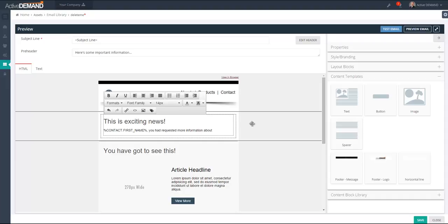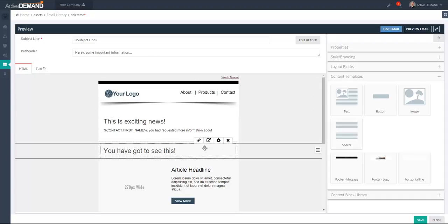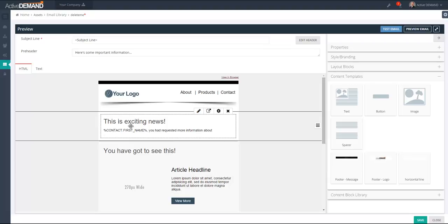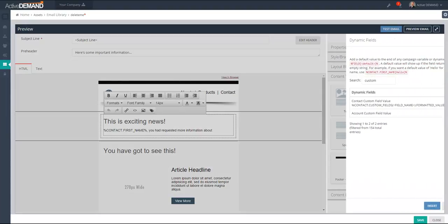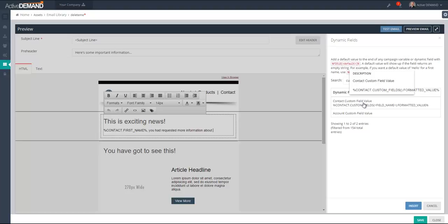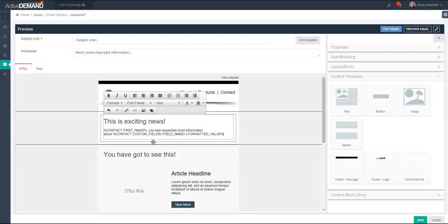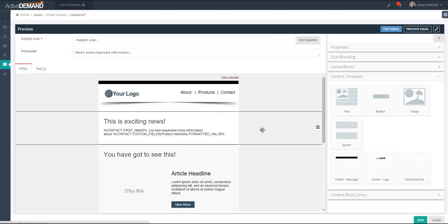Now I'm going to talk about accessing custom variables inside an email using dynamic fields in the body text. Here is a basic email where we're trying to send a message to the prospect about the product interests they chose on a web form. We can write 'This is exciting news, [contact first name], you have requested information about...' and then click the dynamic field tag to insert the custom field value. The format is 'contact custom fields' with the value, and right there I put in the name of the custom variable — 'product interest' — and it gets embedded inside the email body.